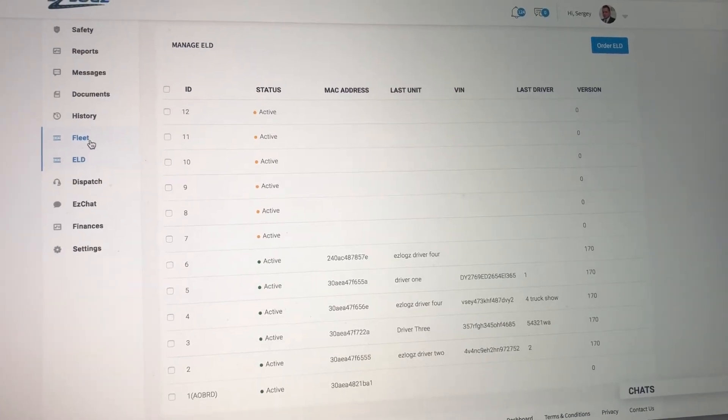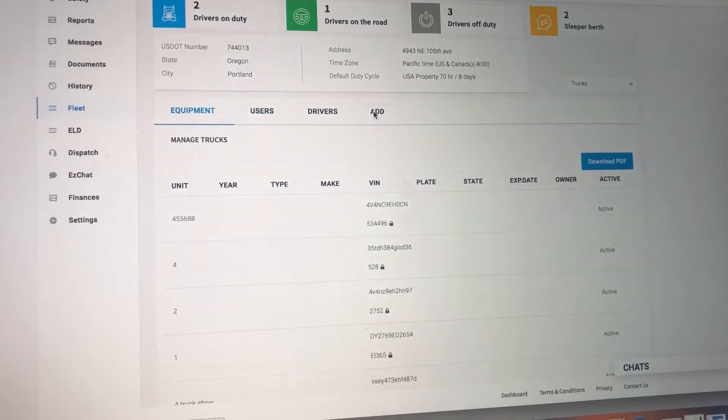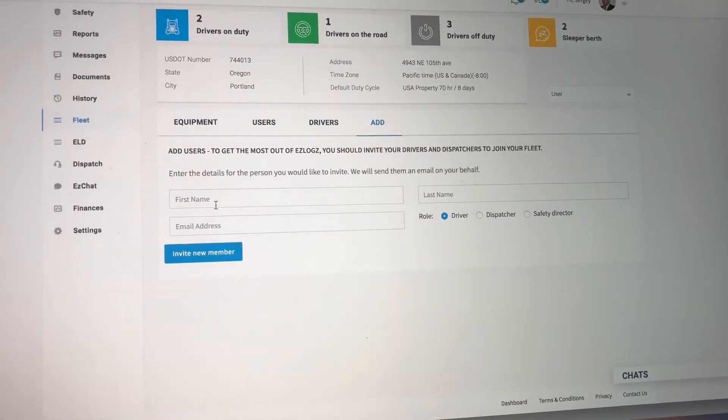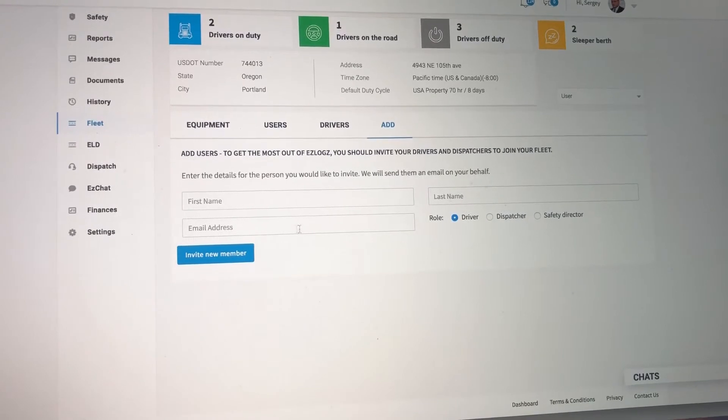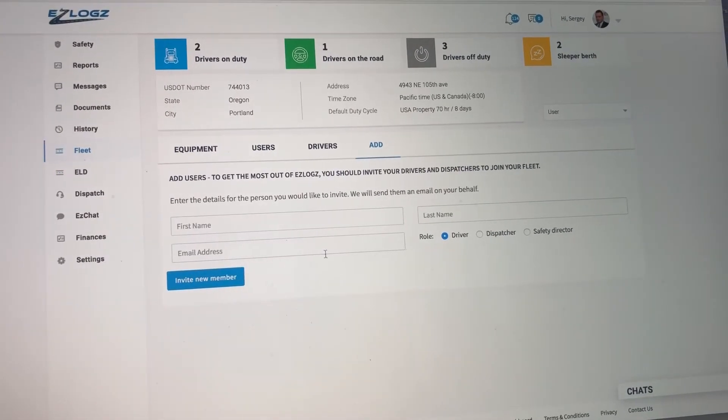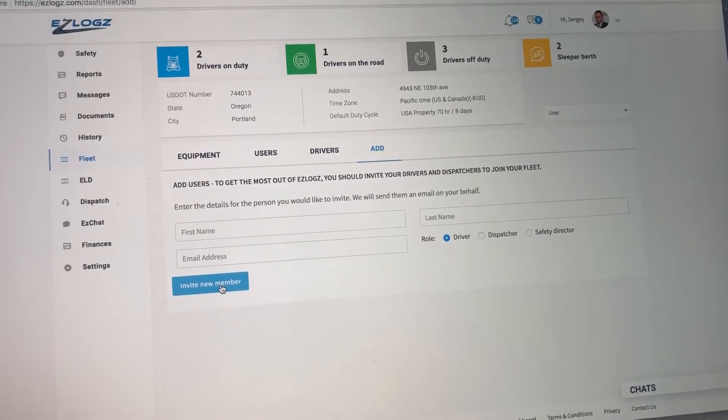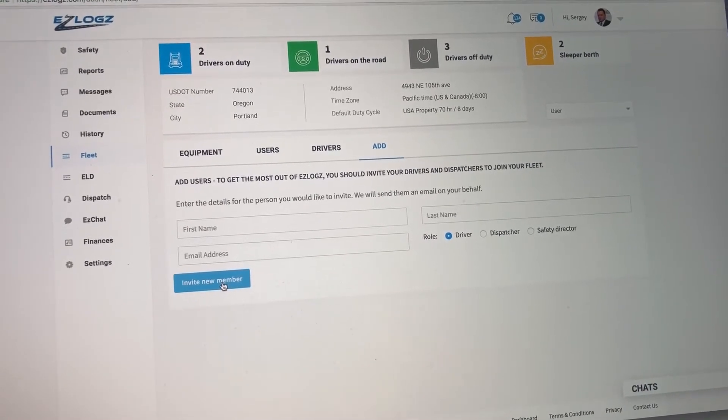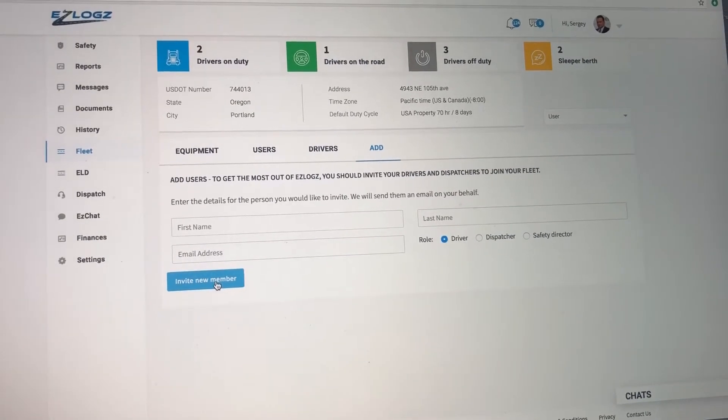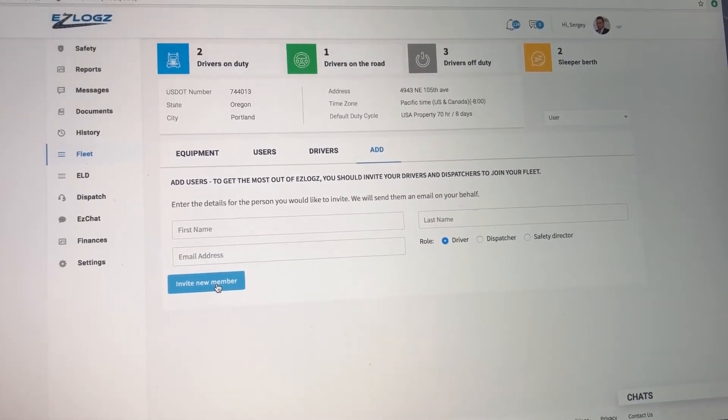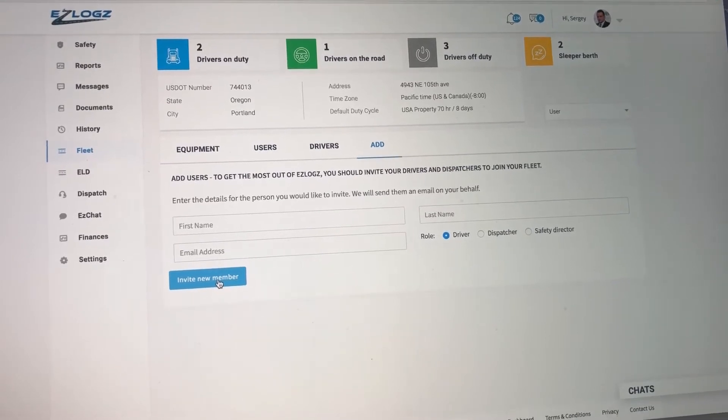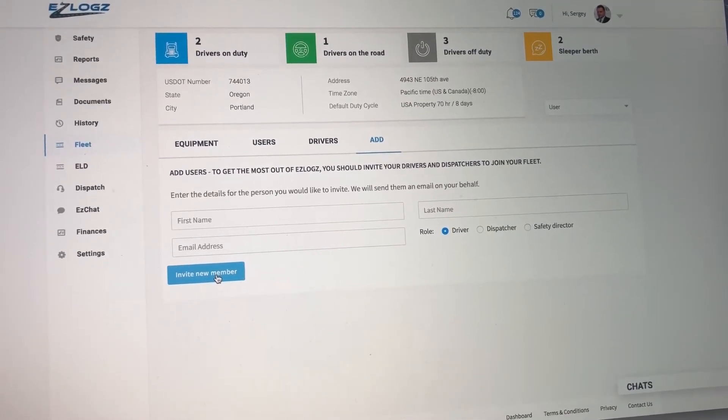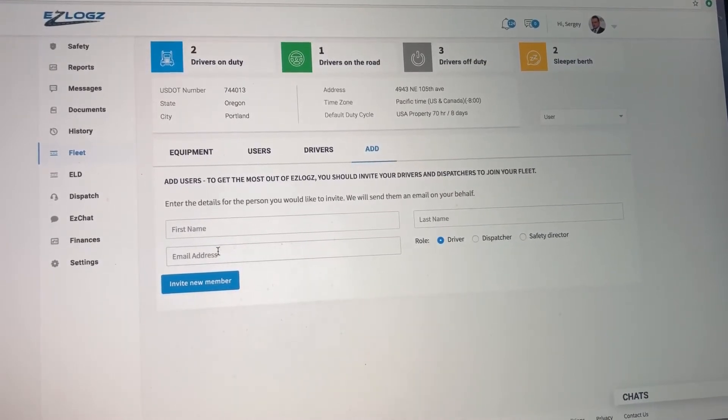Step number two is clicking on Fleet and adding a driver. Click here, enter the driver's name, last name, email, assign a role that you want to assign to that driver, and click invite. Once you click invite, the driver will receive an email with a link.